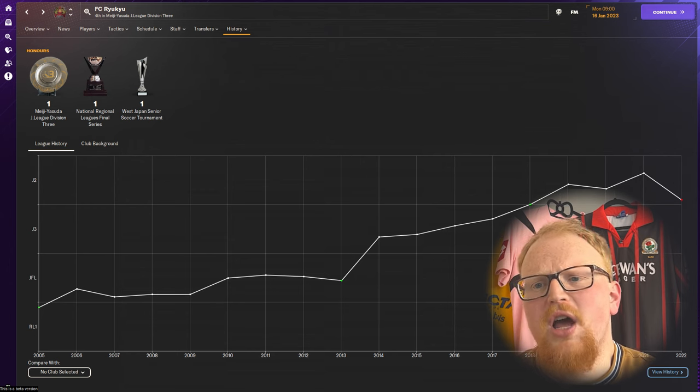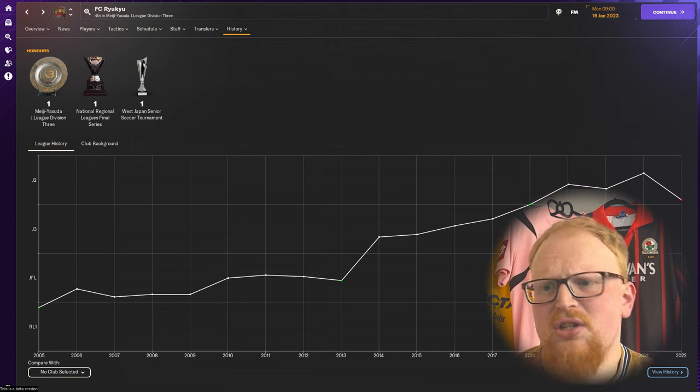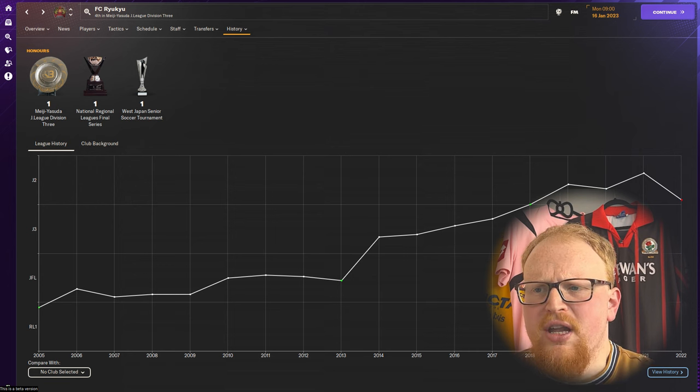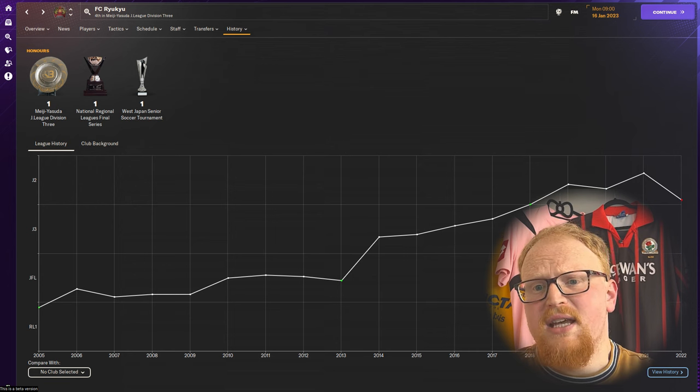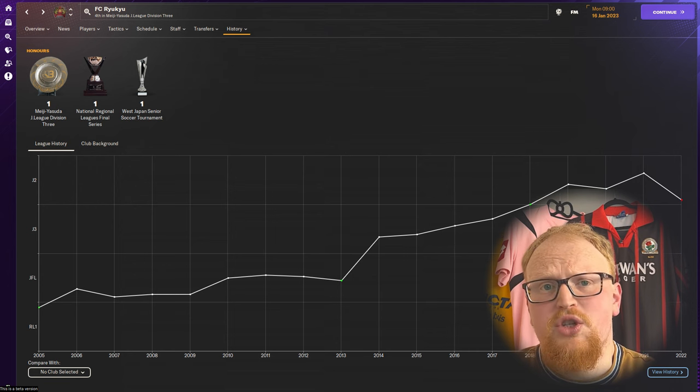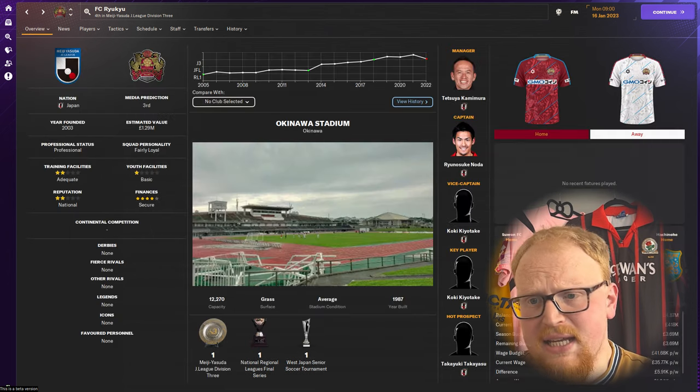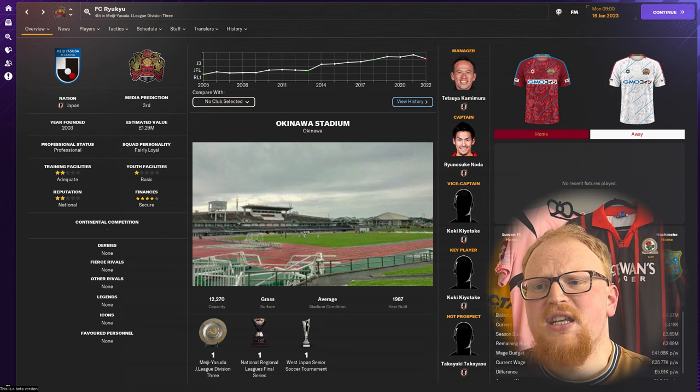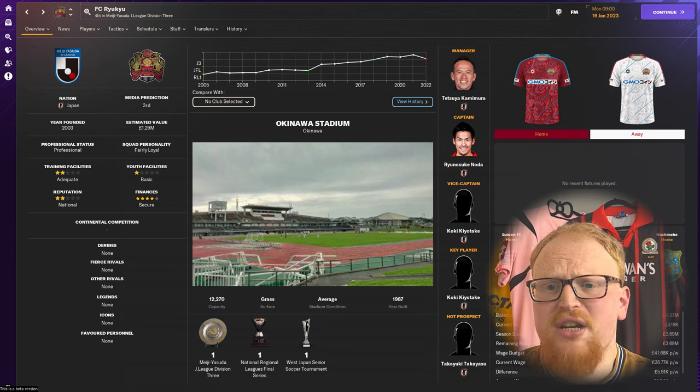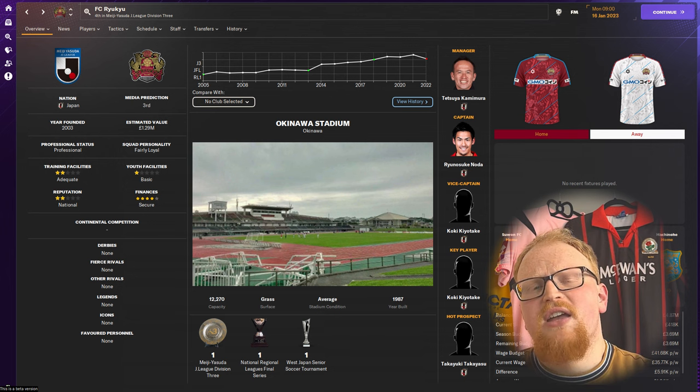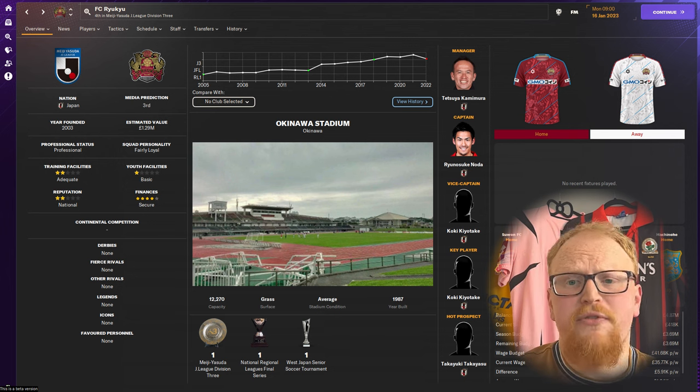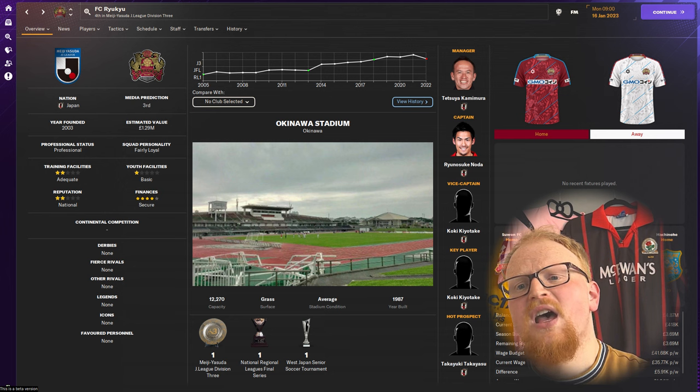Ryukyu were a consistent mid-table side in J3 until they won it and were promoted in 2018. This gave them a four year stint in J2 which ended in relegation in the 2022 season, the last one before the game begins.